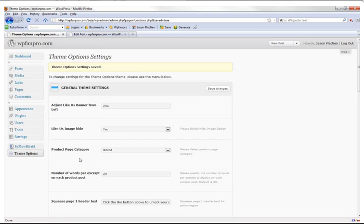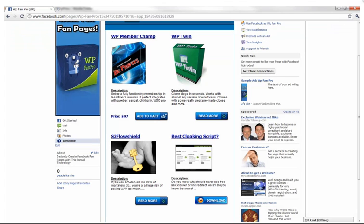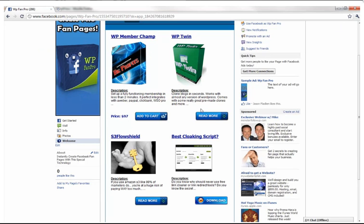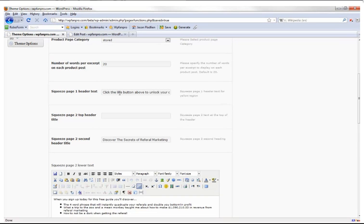The number of words per excerpt on each product post controls this teaser copy under the description — before the button shows up. When you put your price in and use an Add to Cart button, the price automatically shows up on the left. You can specify how many words appear in the description before the rest is hidden.